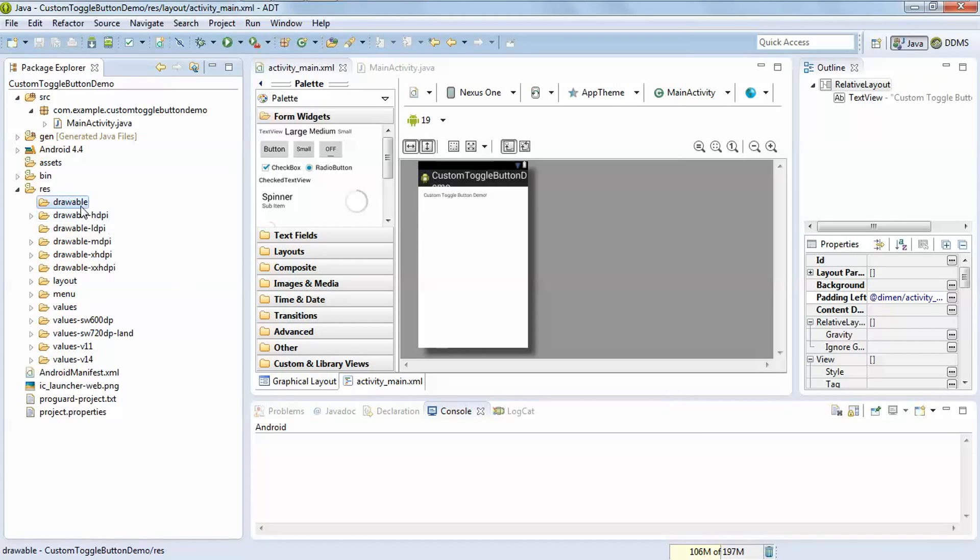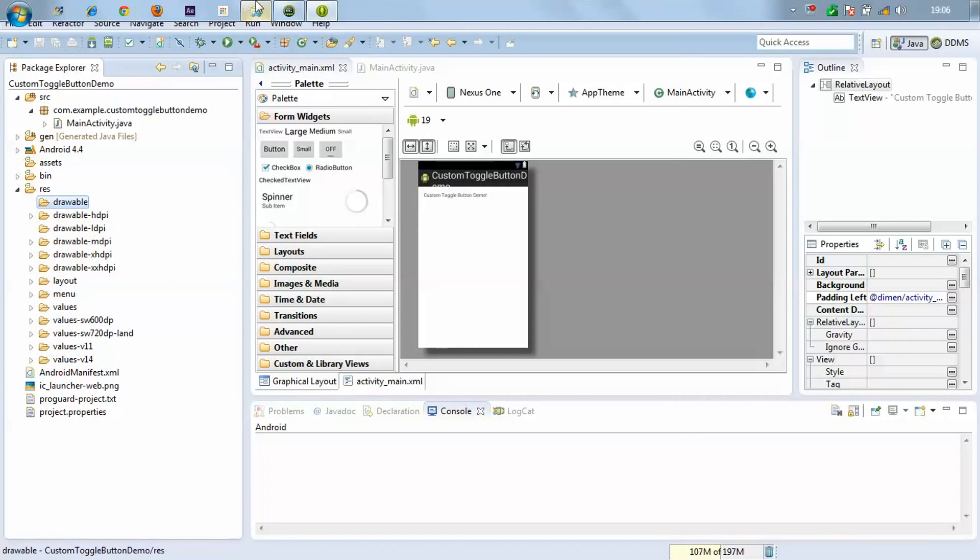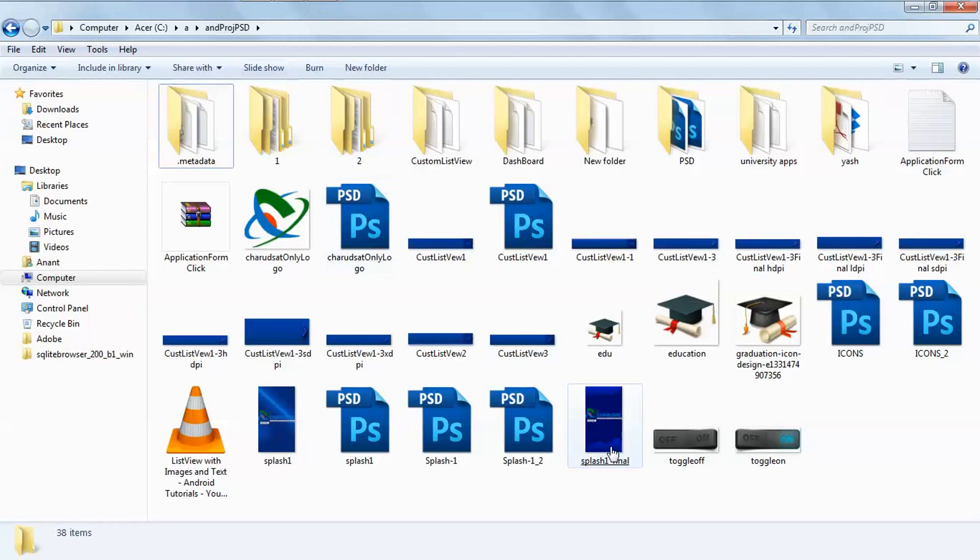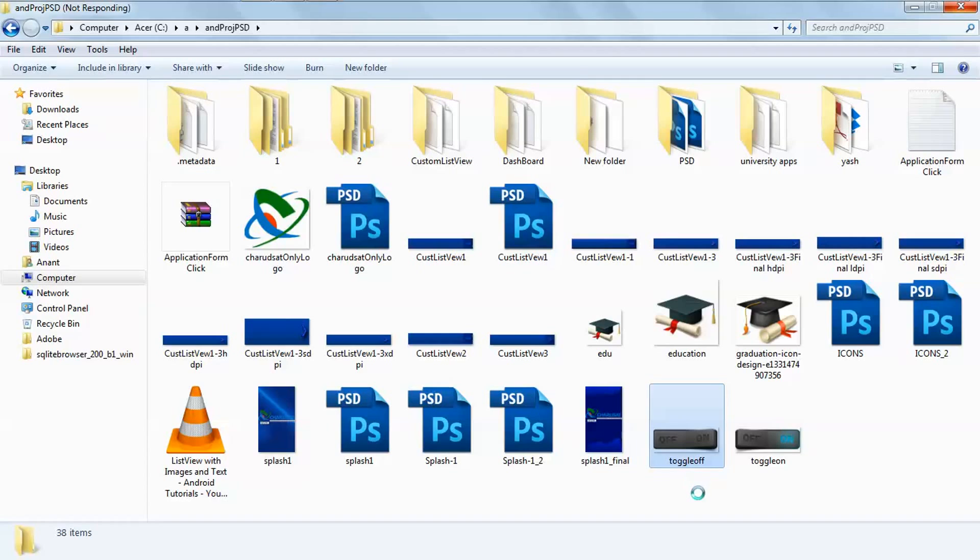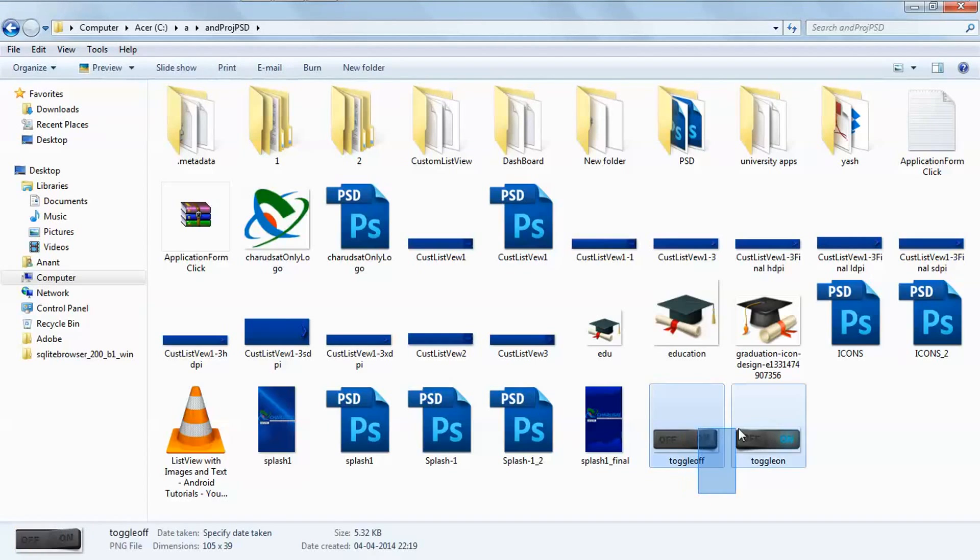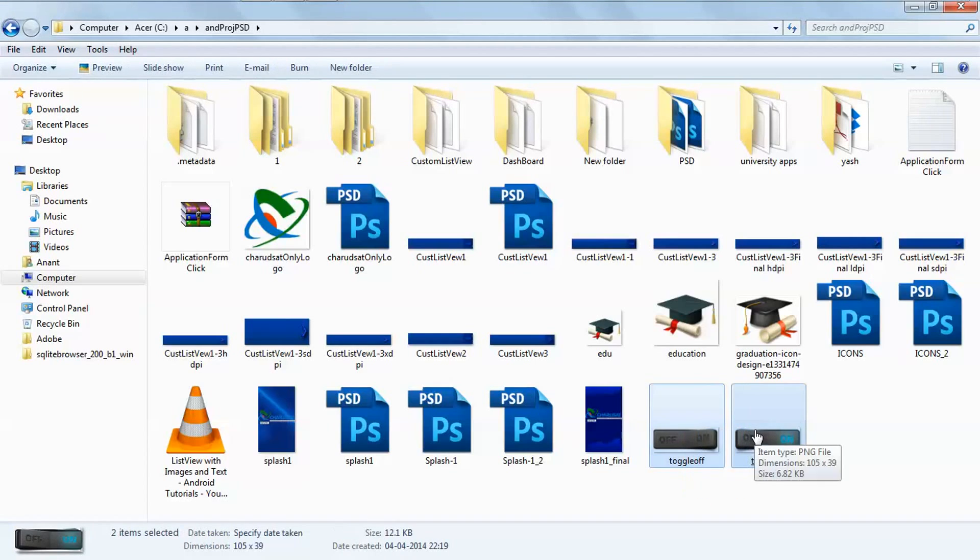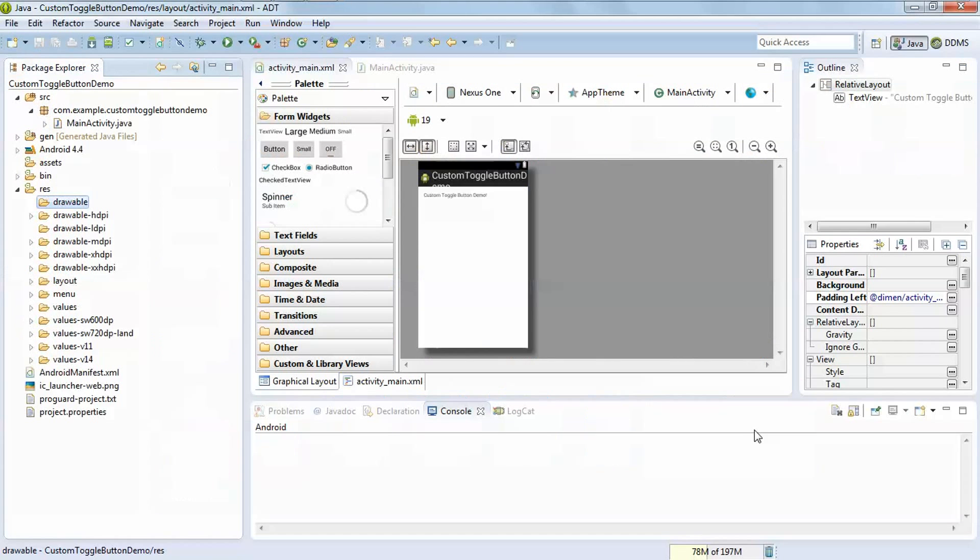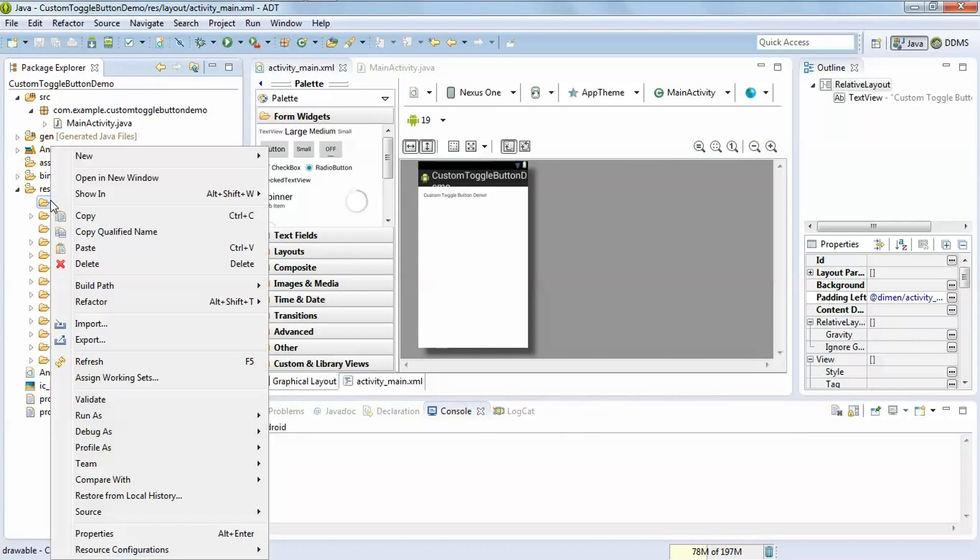Copy the two images which you want to use, toggle off and on, and copy it into drawable folder.